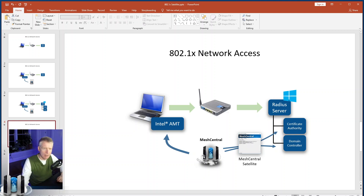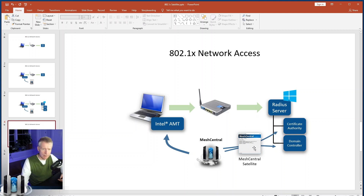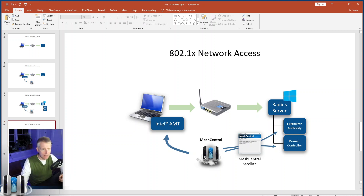MeshCentral Satellite connects out to the MeshCentral server and acts as a go-between, so that MeshCentral can configure your domain controller with new AMT accounts and ask the certificate authority to issue certificates for the AMT devices. We'll have a MeshCentral server, a VM running the satellite, and three other VMs: one for the RADIUS server, one for the certificate authority, and one for the domain controller. When an AMT machine connects, MeshCentral will configure the device to talk to the RADIUS server and issue a certificate.